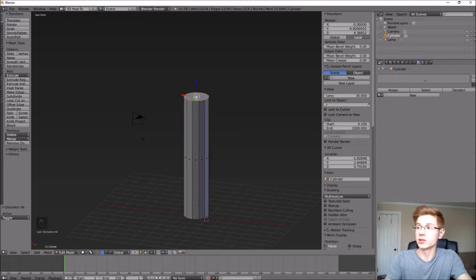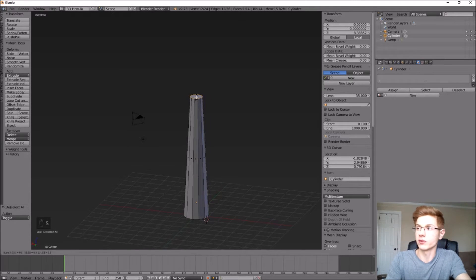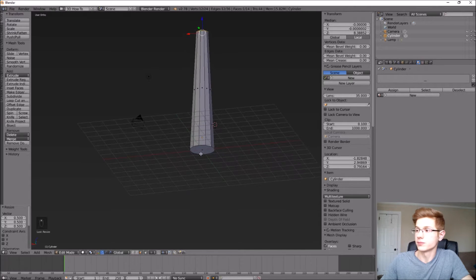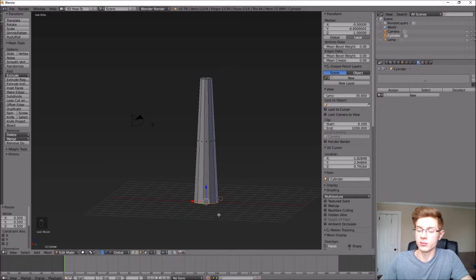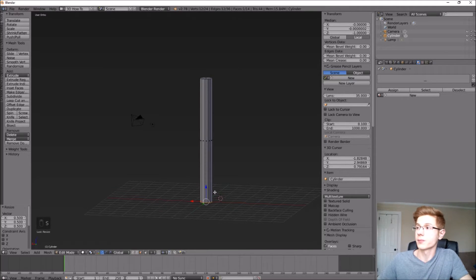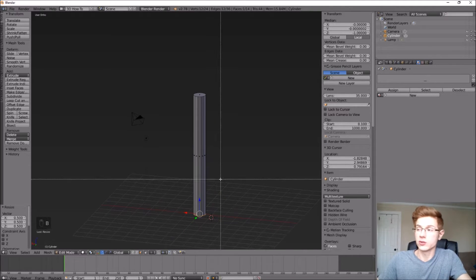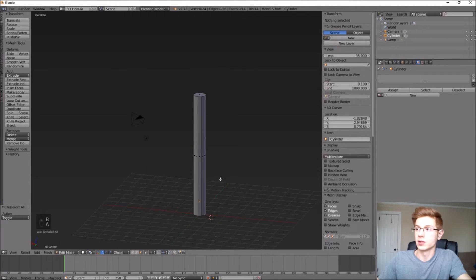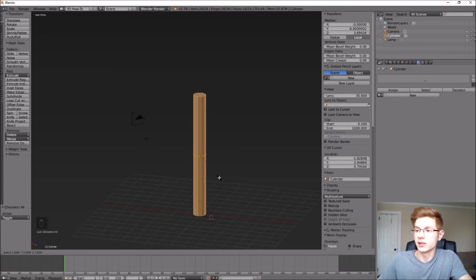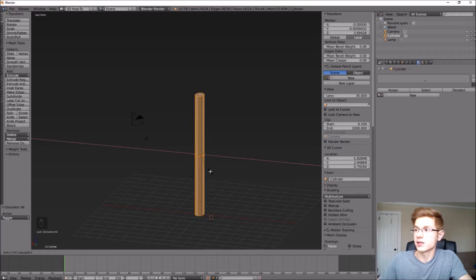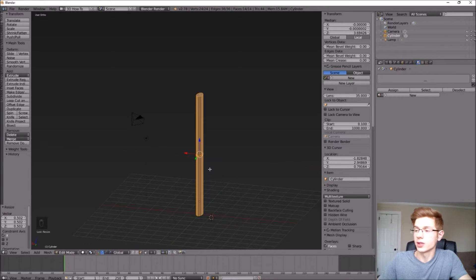Starting with the top face, hit S on the keyboard and type in 0.5 to scale it down. Do the same thing with the bottom — S, 0.5. Then highlight the whole thing and scale it on the X-axis to give it a slightly flatter oval cross-section. That looks pretty good.